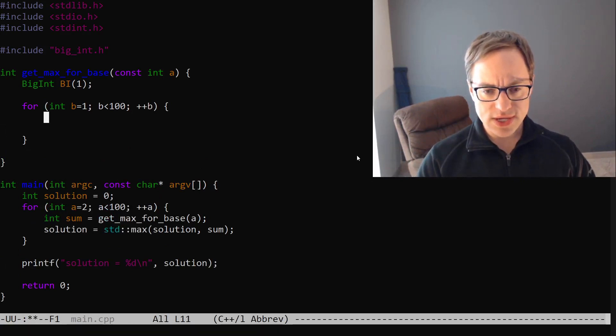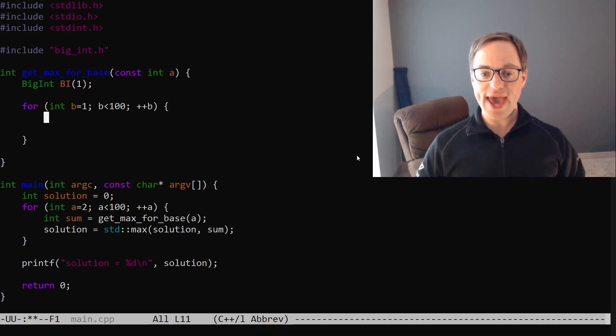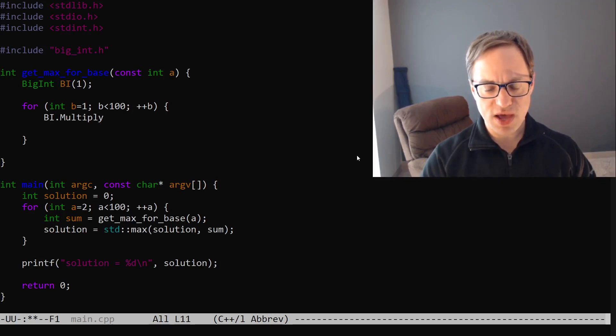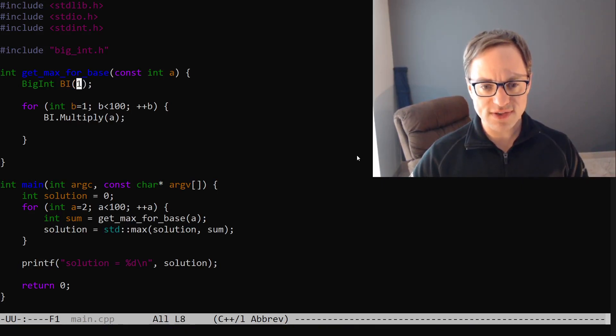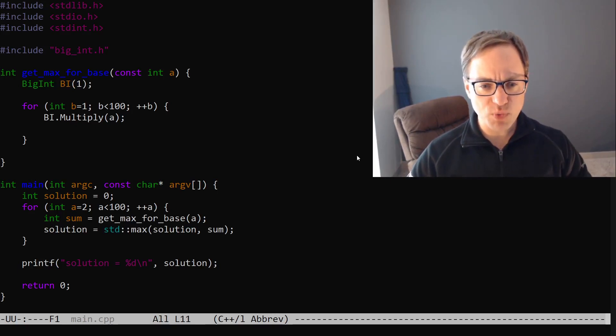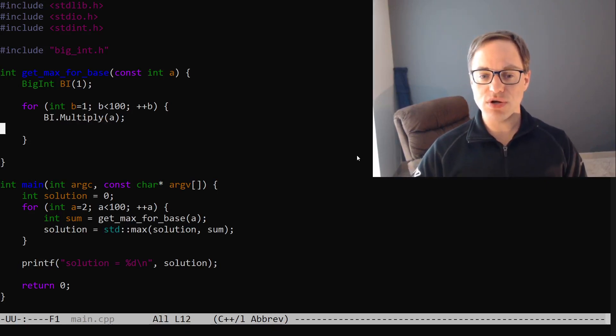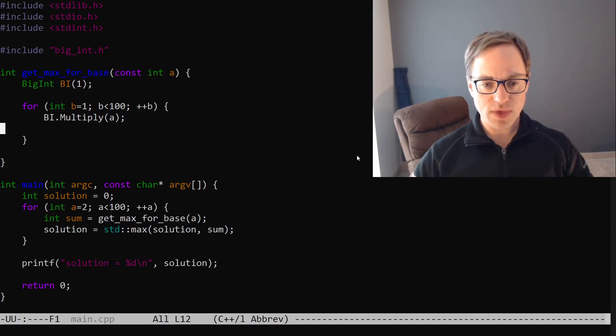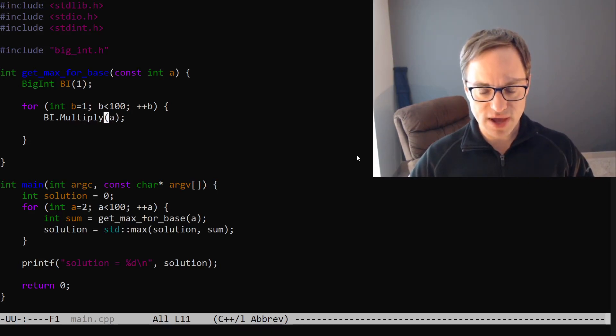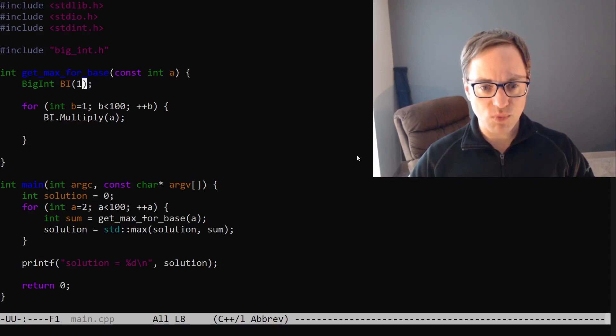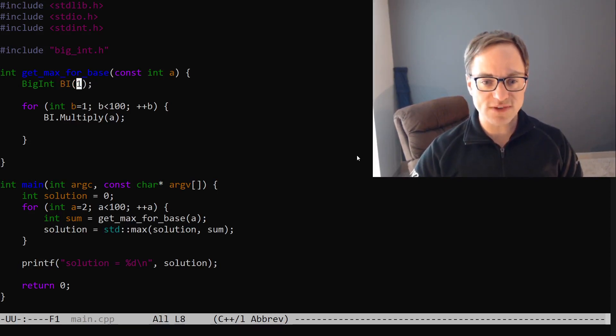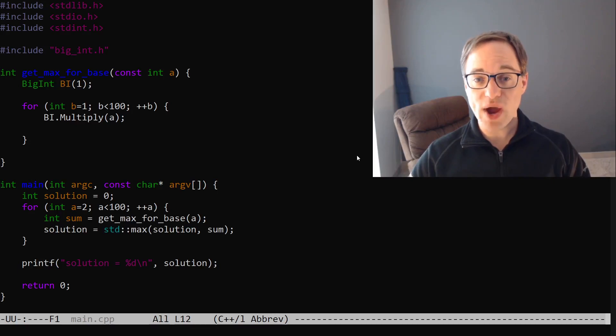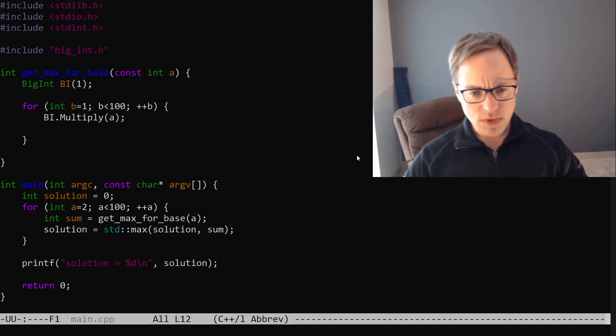And inside here we're going to want to multiply our big integer by A to get the next exponent. So we'll say bi dot multiply by A. And now you can see perhaps why we initialized this to 1 instead of A. The reason is that after we have entered the loop and done our multiplication, we want the value of our big integer to in fact correspond to A to the B. Because on the first iteration of the loop we will have multiplied this by A once and B is equal to 1, we want bi to start off at 1. You'll notice if we had started it off at A, then already at this point it would be equal to A squared, which would not be correct.